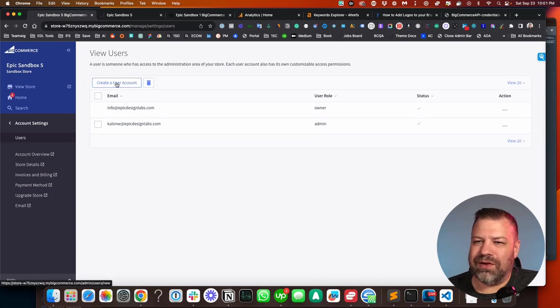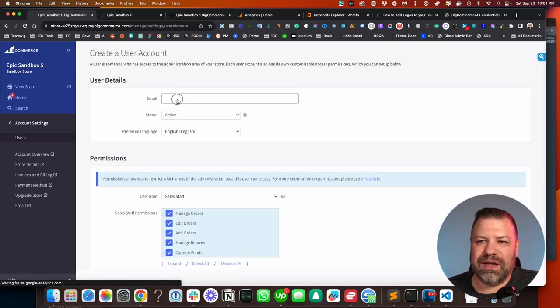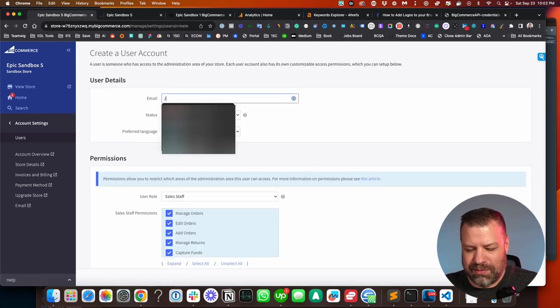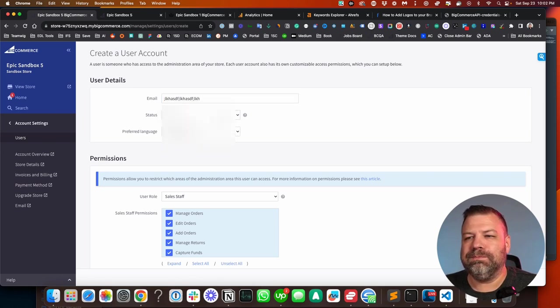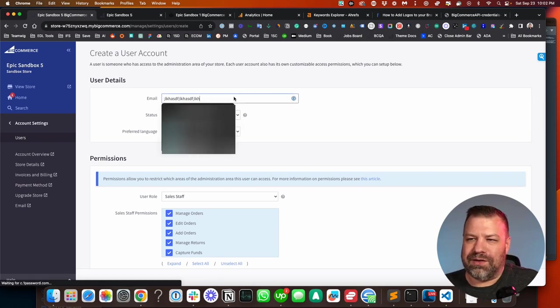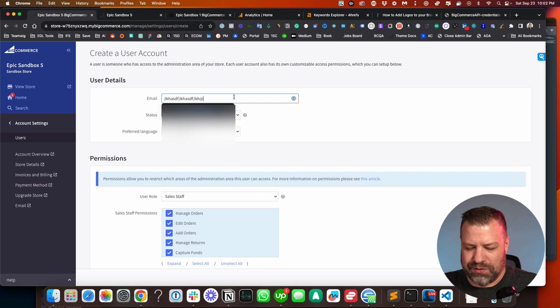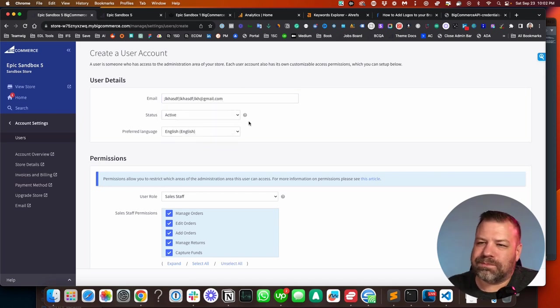...you're going to click on create user account and type in the email address of whoever it is. That should be a real user at gmail.com.